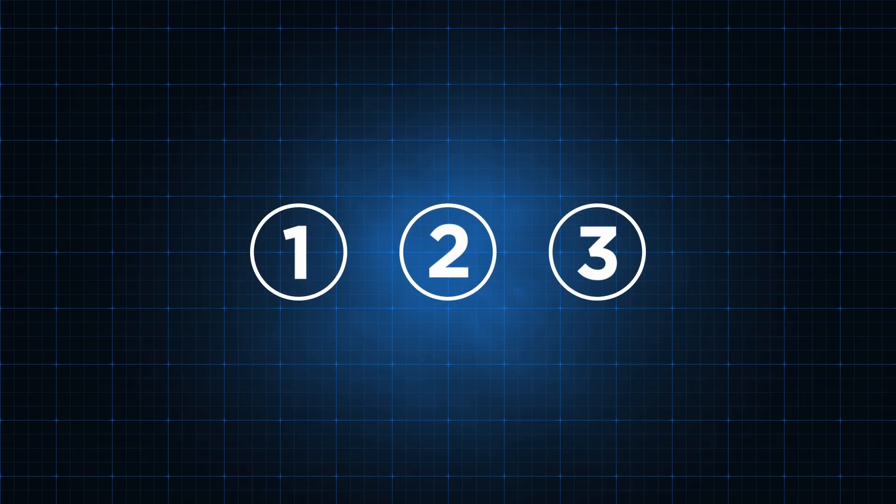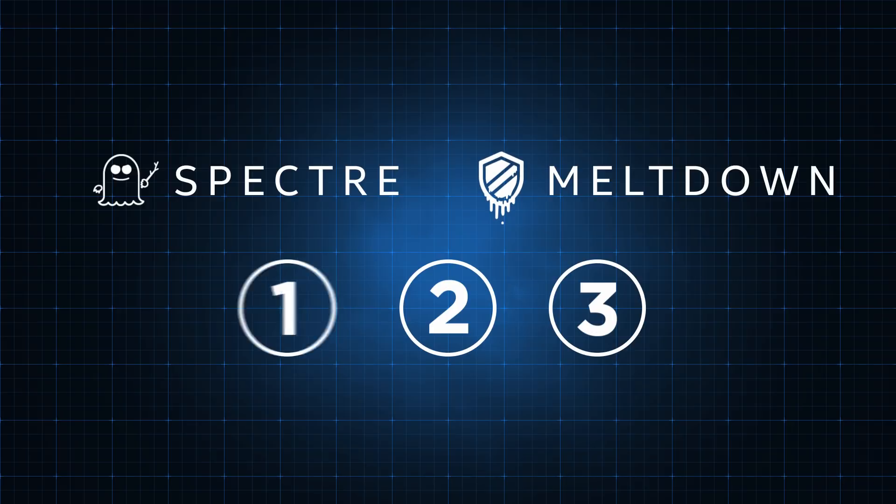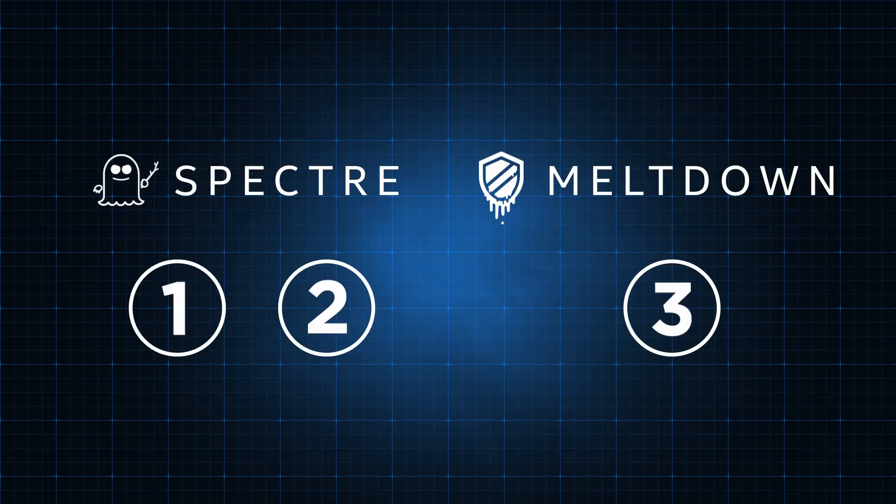There are three variants of the security vulnerabilities known collectively as Spectre and Meltdown. Variant 1 and 2 are different aspects of Spectre, while Variant 3 is Meltdown.